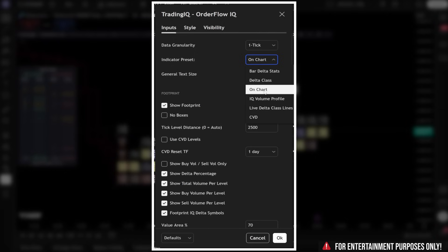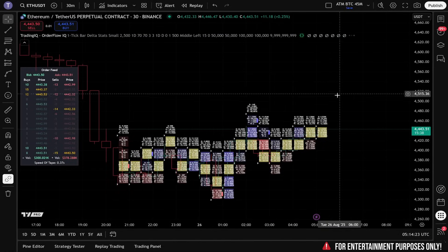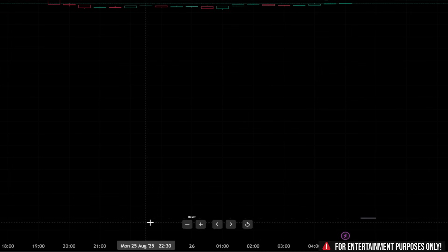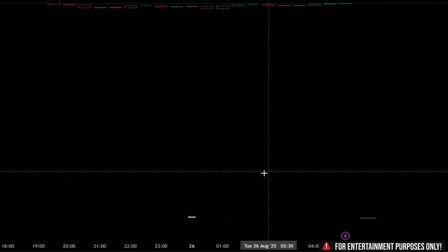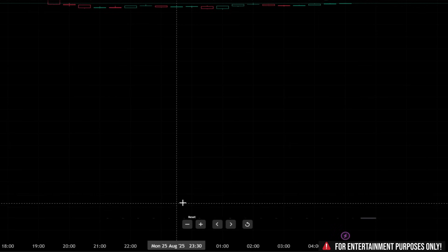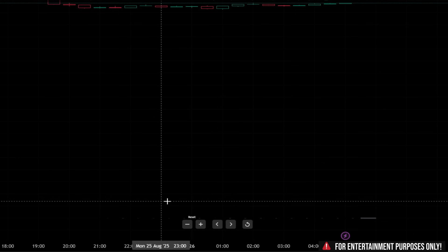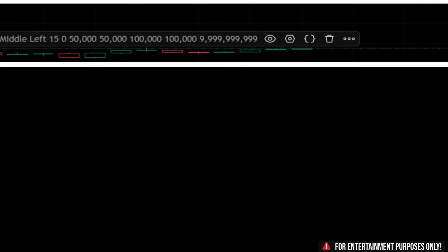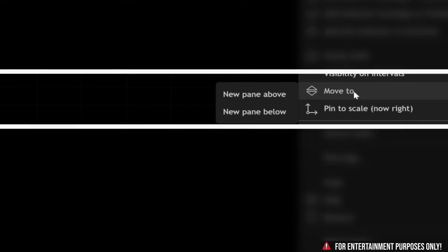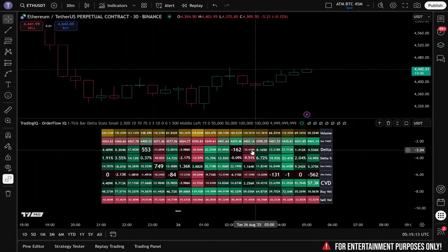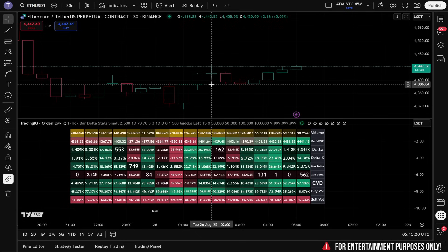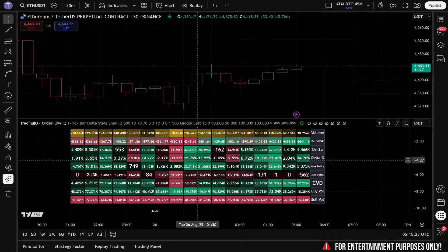For example, take the bar delta stats preset. When I select this indicator preset, Order Flow IQ loads a bottom panel at the bottom of the chart by default — but we don't actually see anything. This is because the bar delta stats feature needs to be displayed in its own chart pane. First, we click the three dots next to the indicator's name and hover over 'Move to.' Once selected, we simply select 'New Pane Below,' which moves the bar delta stats to a dedicated chart pane while leaving our main chart clean for price action and other tools. This is the workflow.